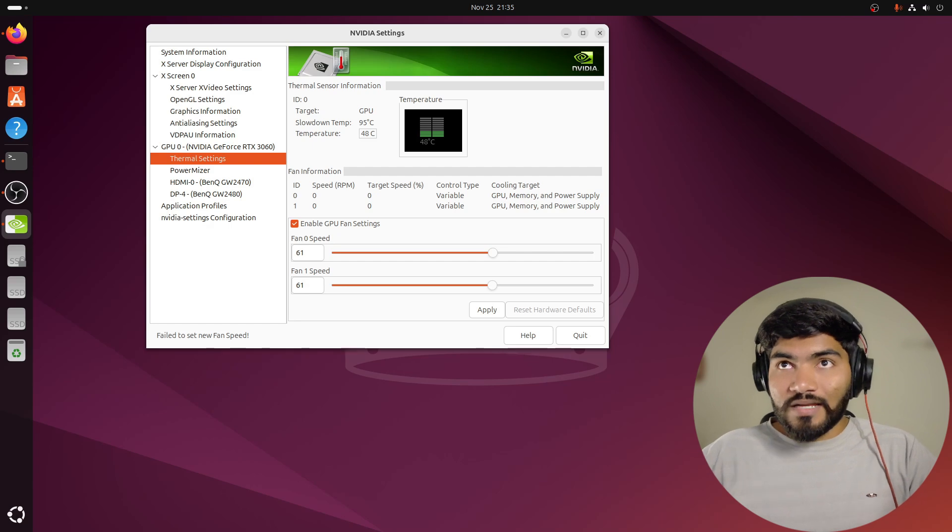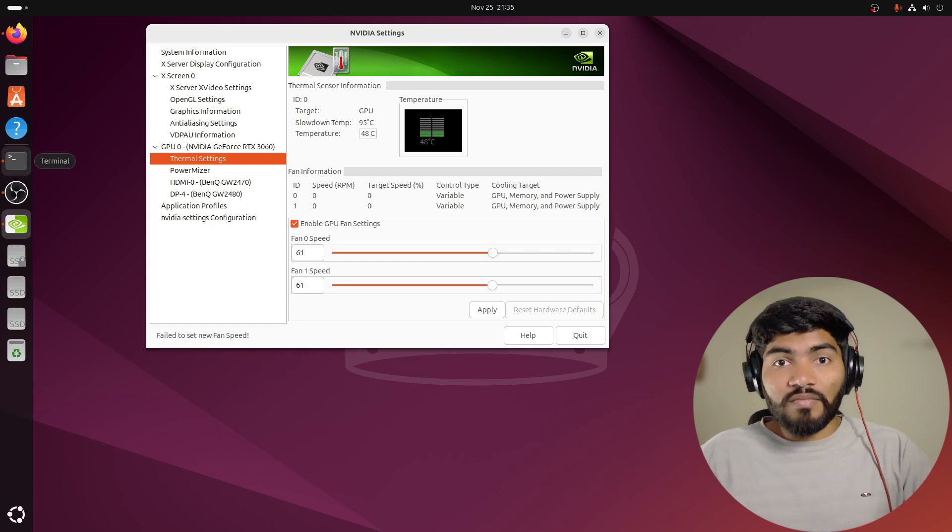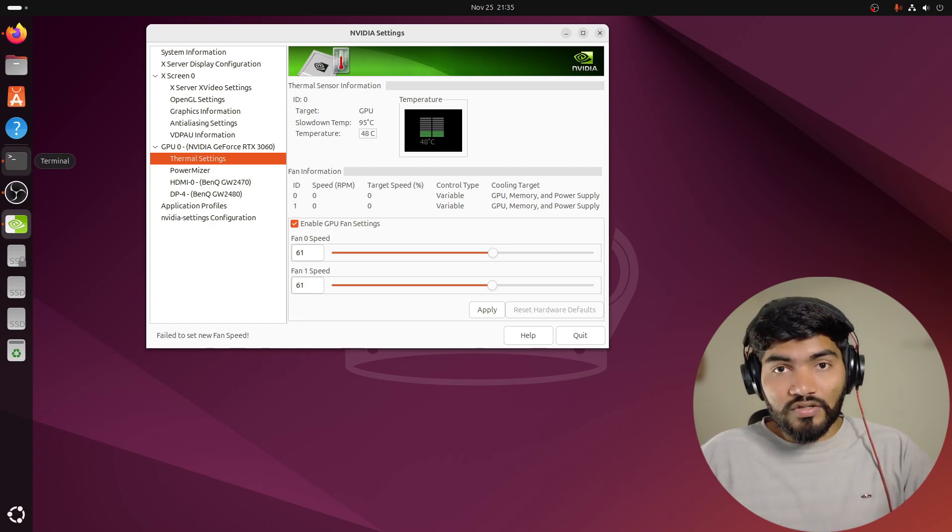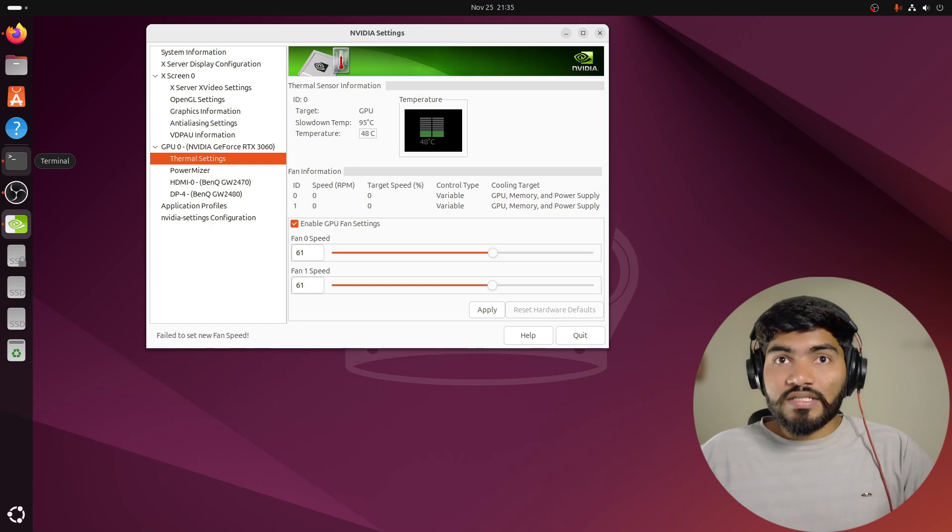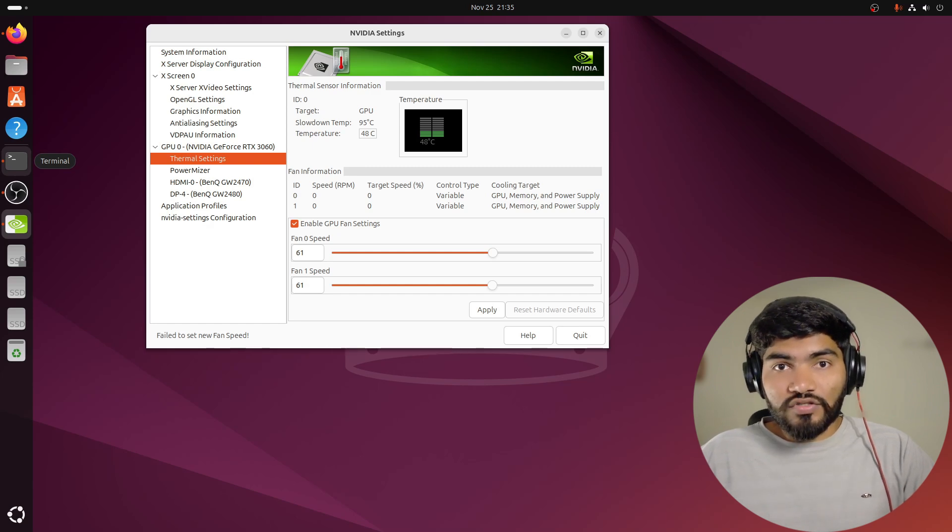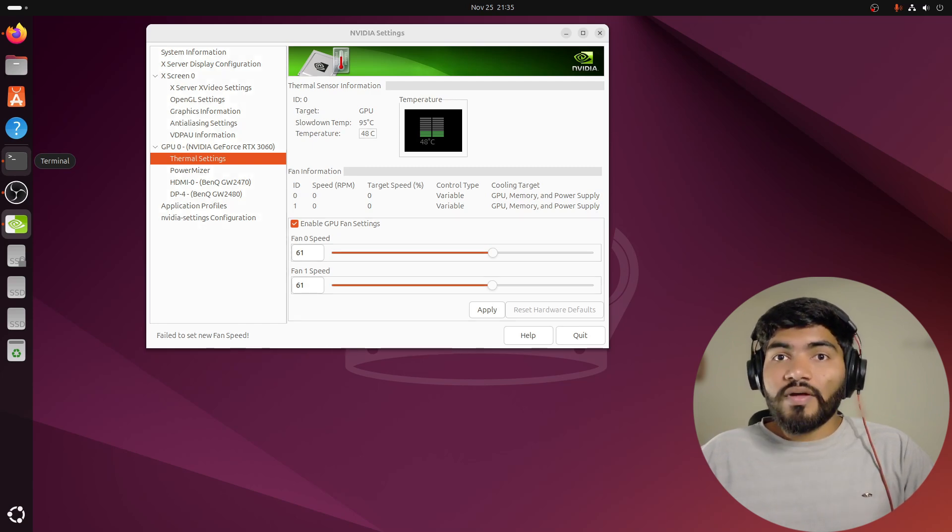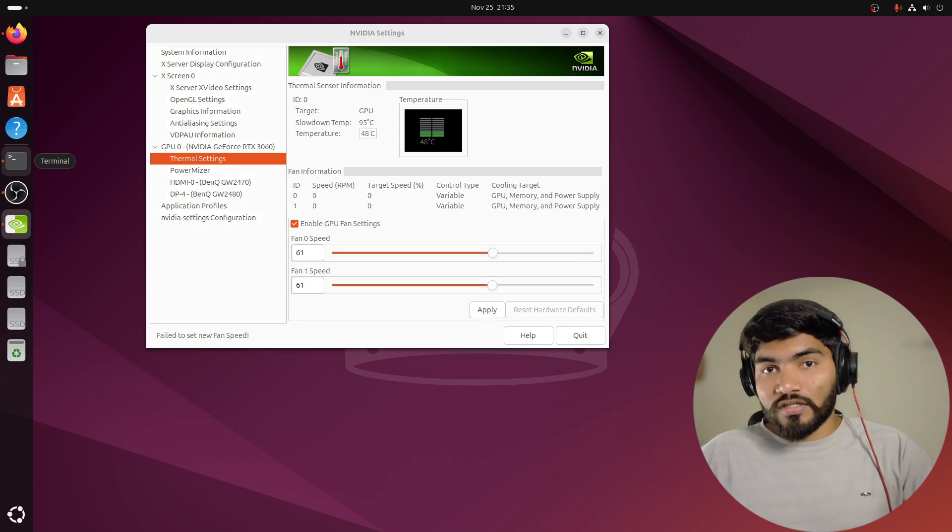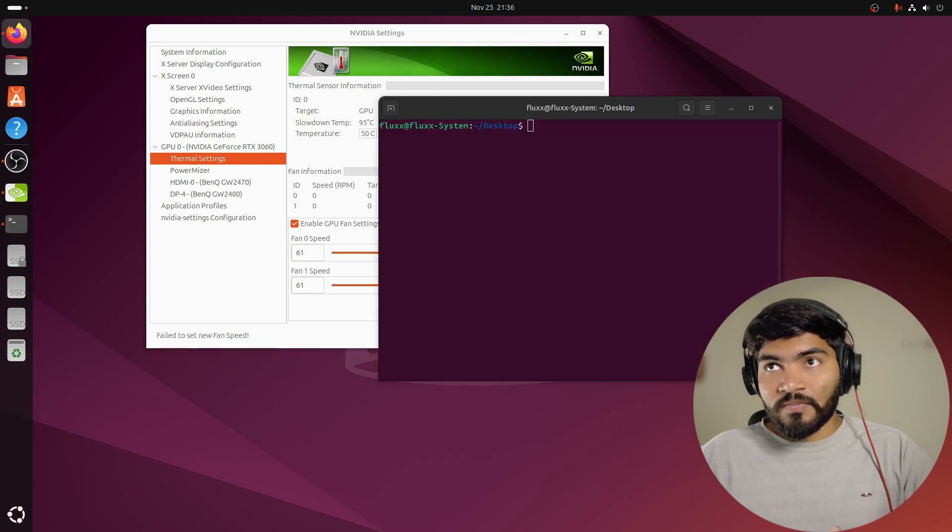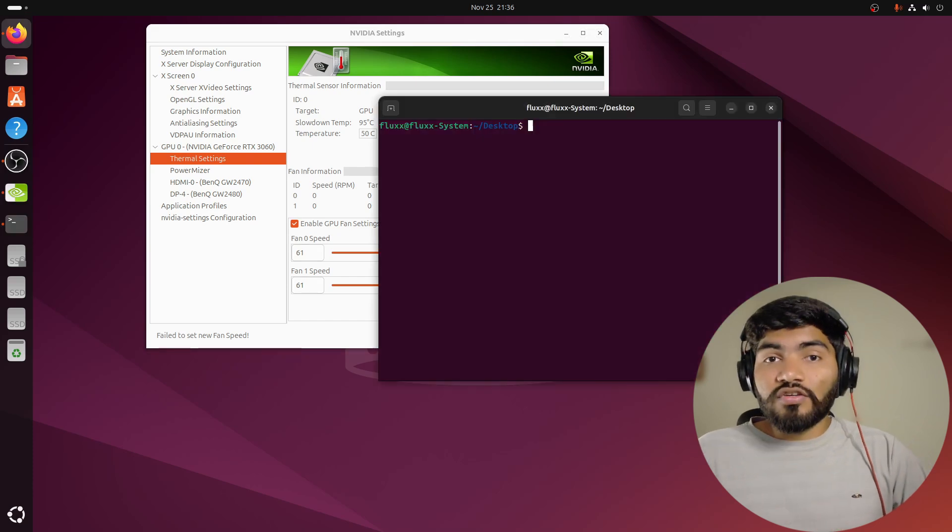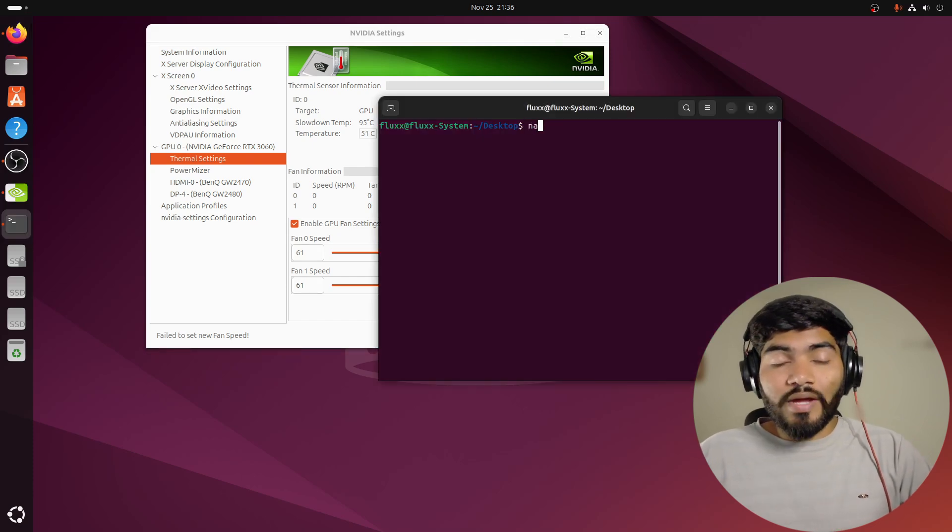In my case, NVIDIA settings is also installed, NVIDIA drivers are also installed, still I am facing this particular issue. So how exactly can we solve this particular issue?